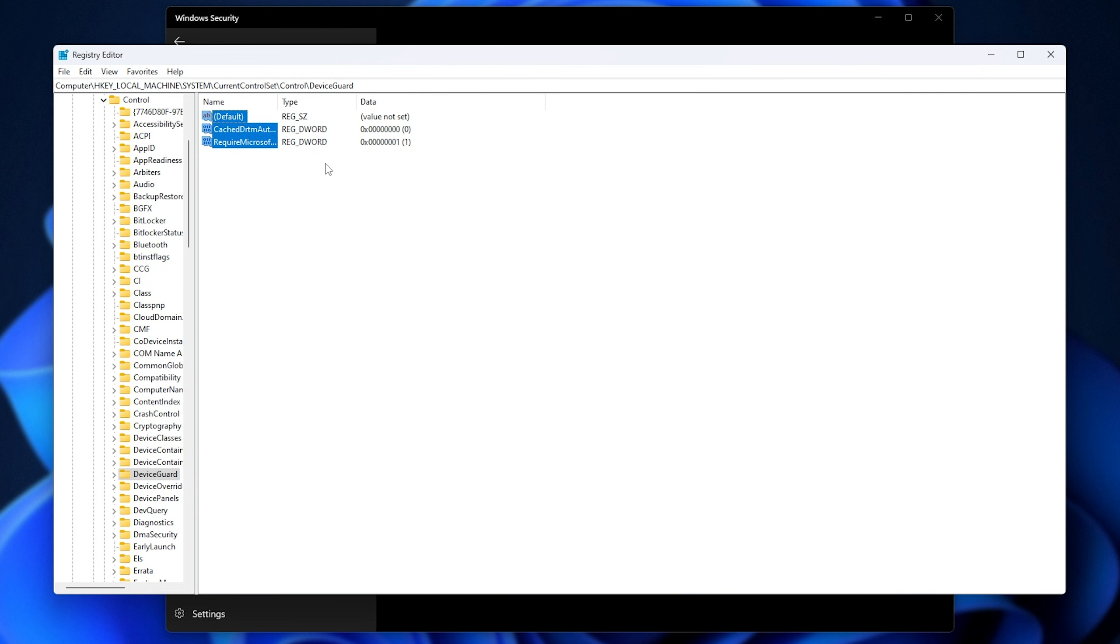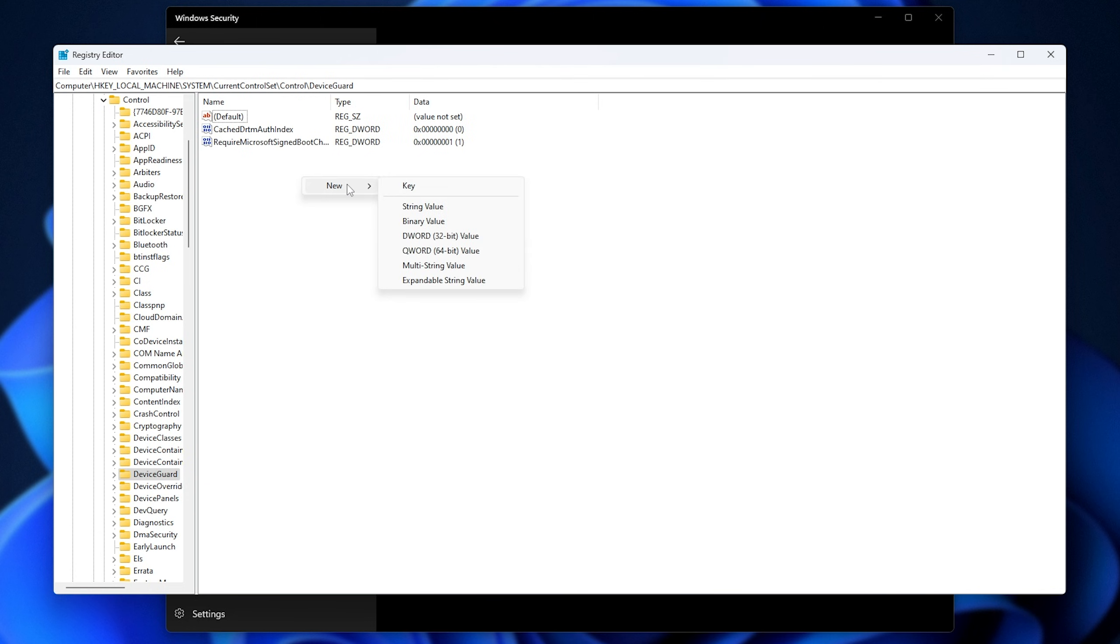Now you'll see some entries here. Right-click, new, and select DWORD. Then for the name, you'll find it in the description down below. It's Enable Virtualization Based Security.